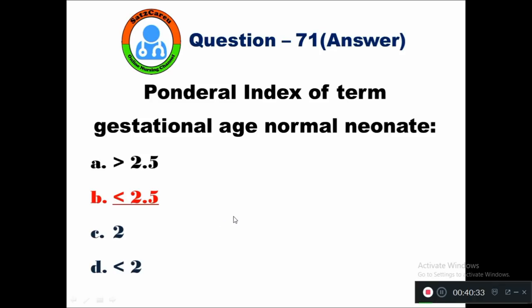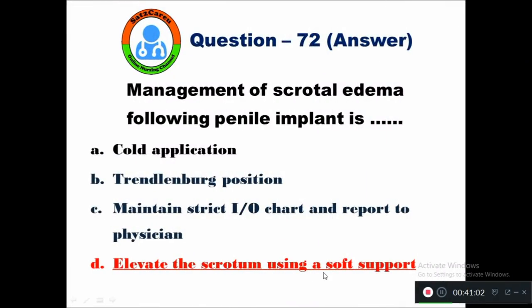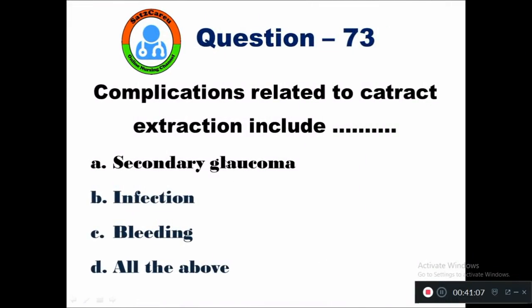Question 72: Management of scrotal edema following penile implant. The right answer is to elevate the scrotum using soft support.